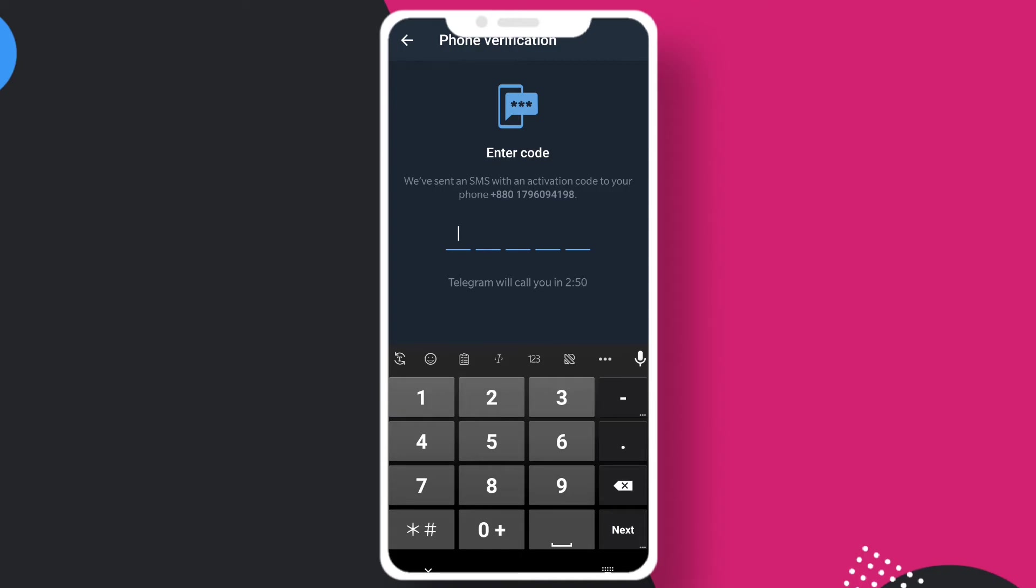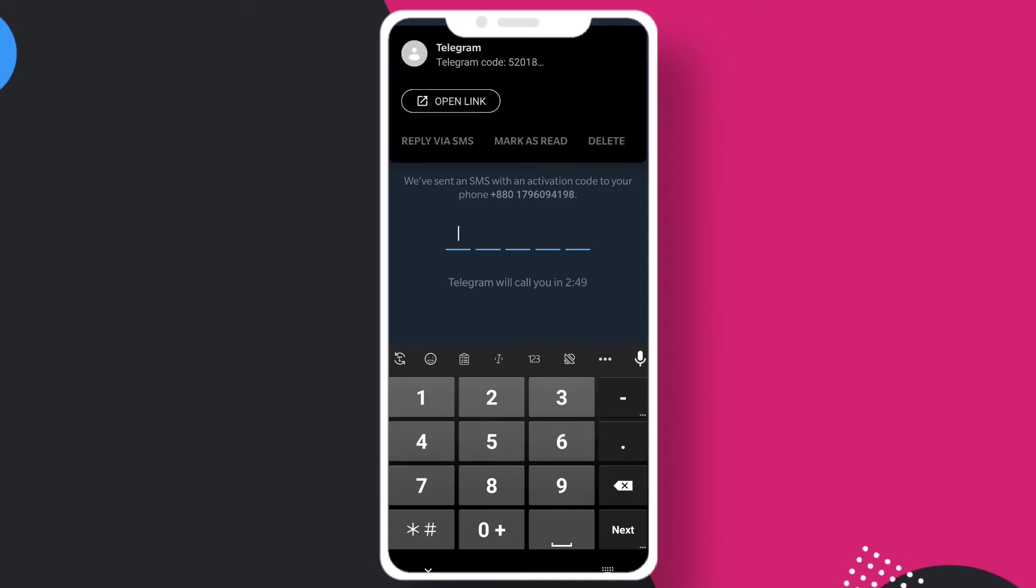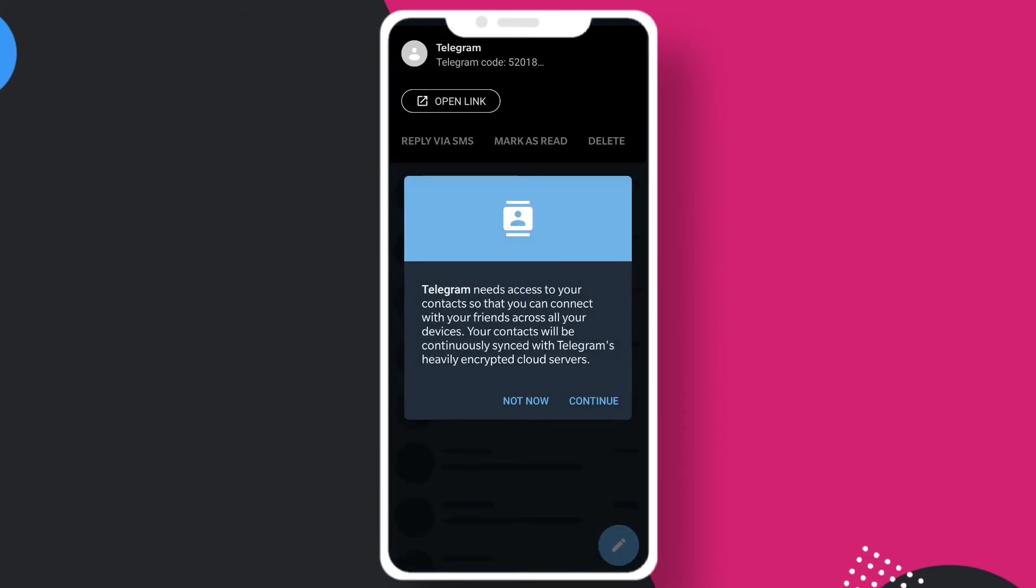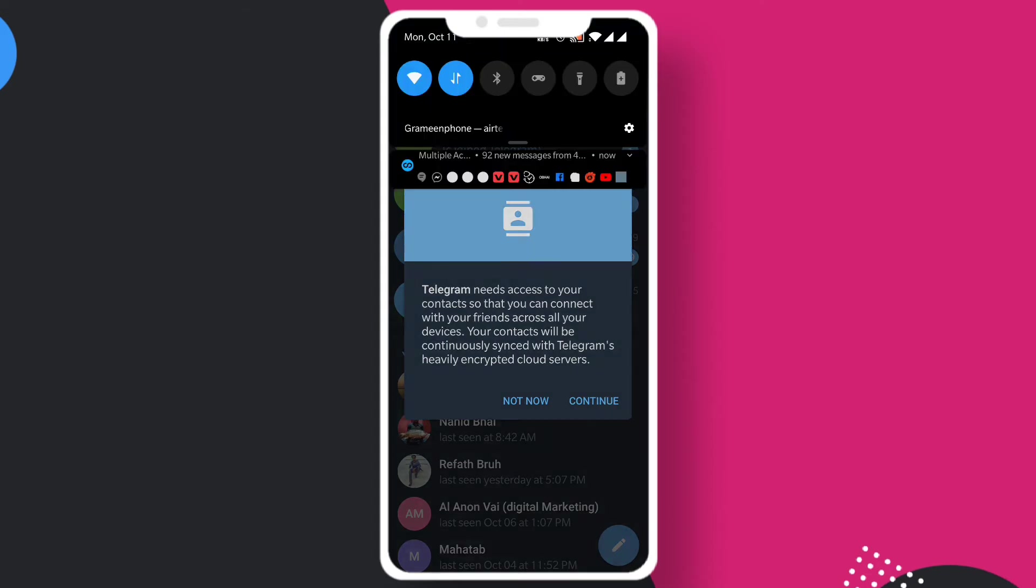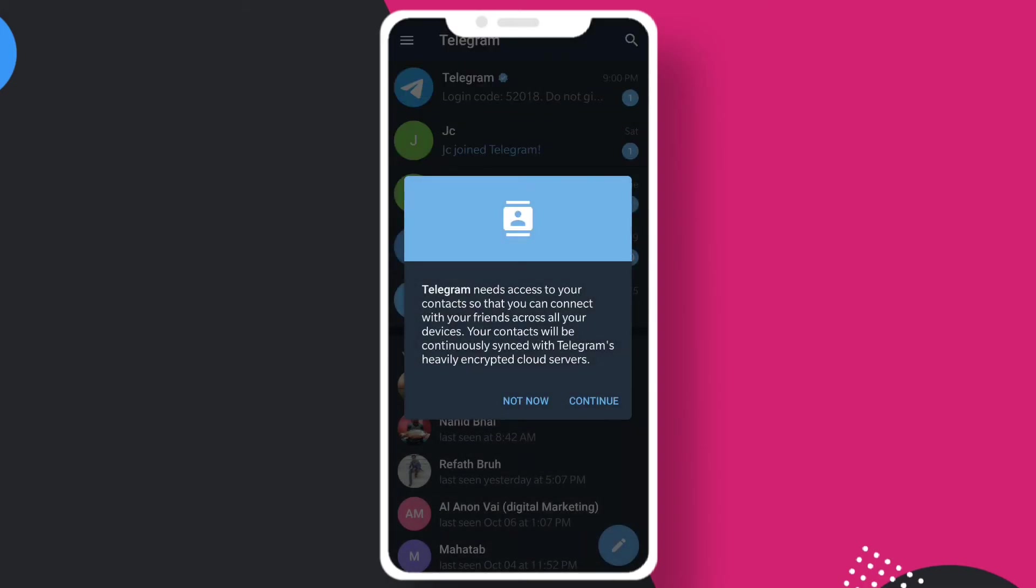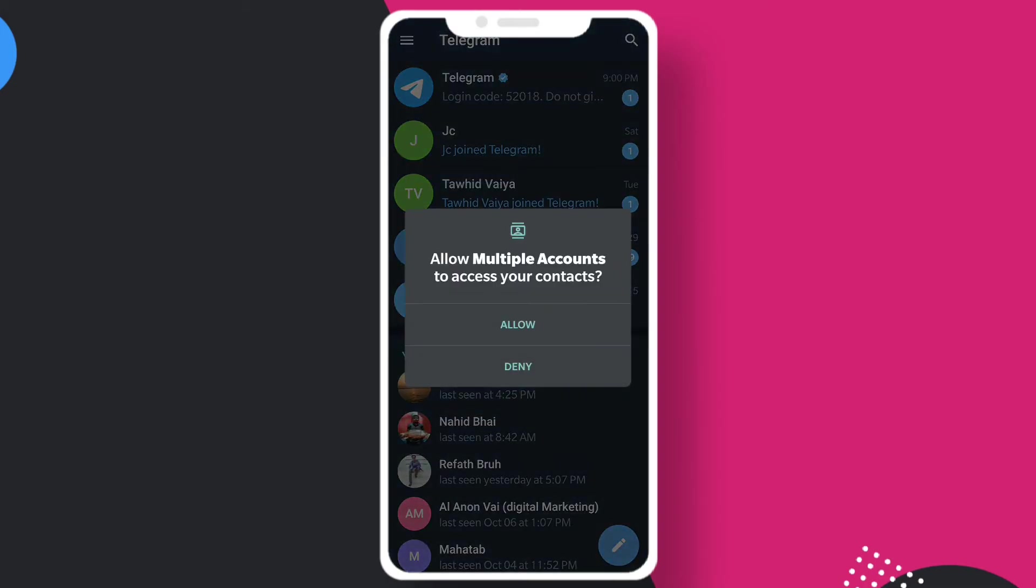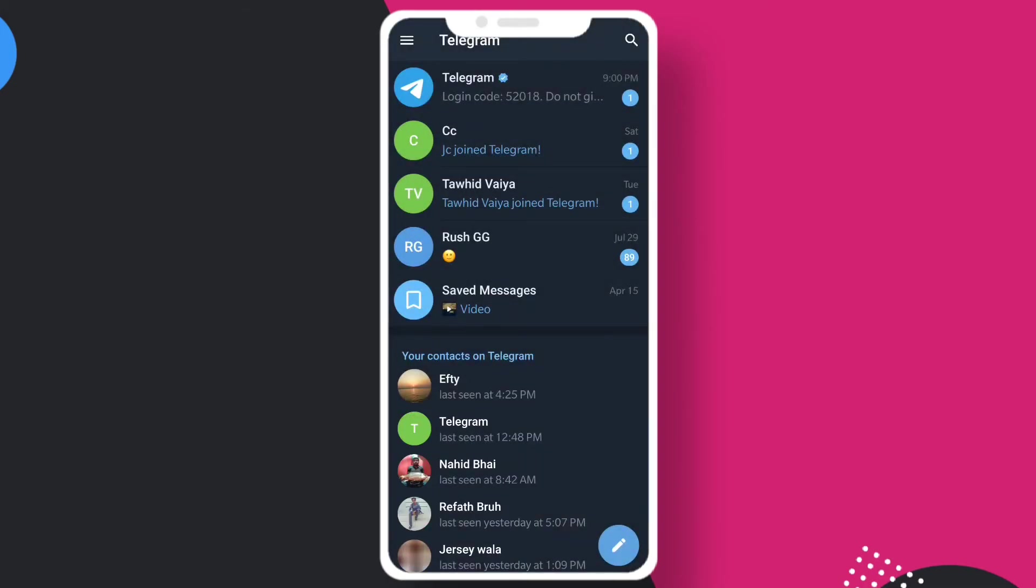I'll have to wait for the code. Now here you can see that my second account is logged in with this application and you have to allow all the permissions.